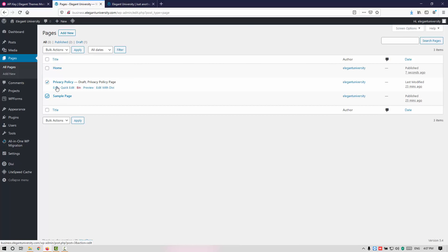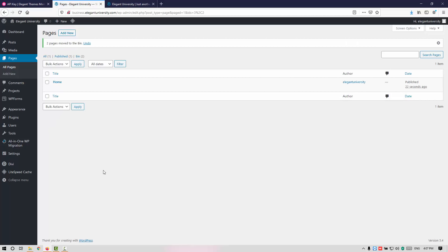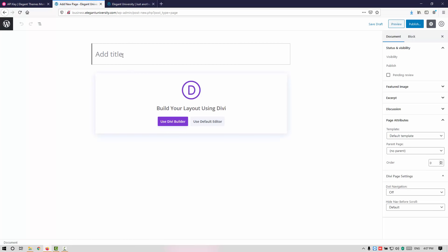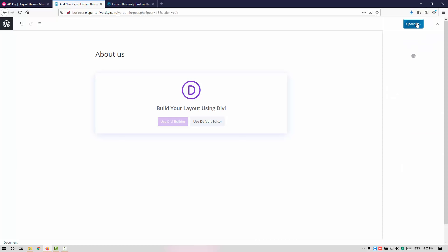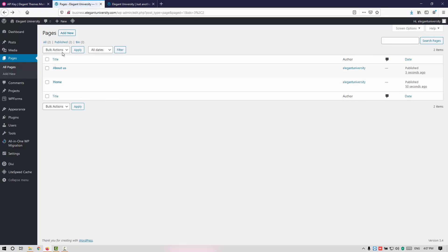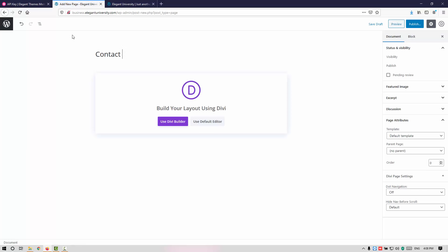Let me go back to All Pages. By default you have the Privacy Policy and Sample Page — let me go ahead and delete these. Now I will create some additional pages such as About Us, Contact Us, and Services. Follow the same steps: create each page, set the template as Blank Page, and publish.